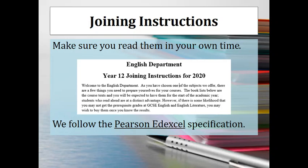Just as a heads up, we follow the Pearson Edexcel specification, which means if you ever want to look at the specification or have a look at past papers and those sorts of things, you'll want to go on the Edexcel website to find the stuff for the relevant course that we're actually studying.